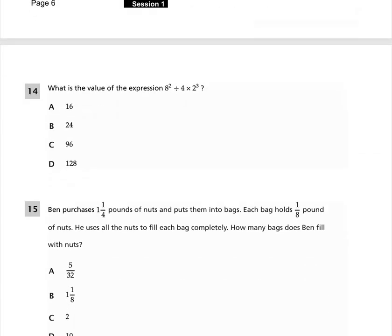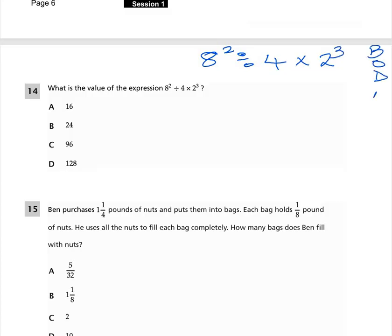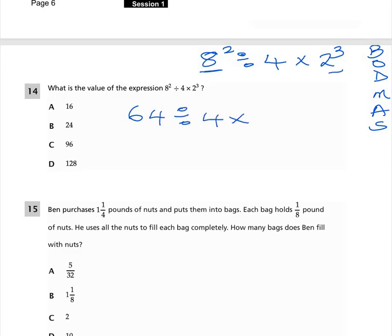Question 14: What is the value of the expression 8 squared divided by 4 times 2 cubed? We need to use order of operations to solve this. 8 squared is 8 times 8, which is 64. 2 cubed means 2 times 2 times 2, which equals 8. You must do division before multiplication: 64 divided by 4.